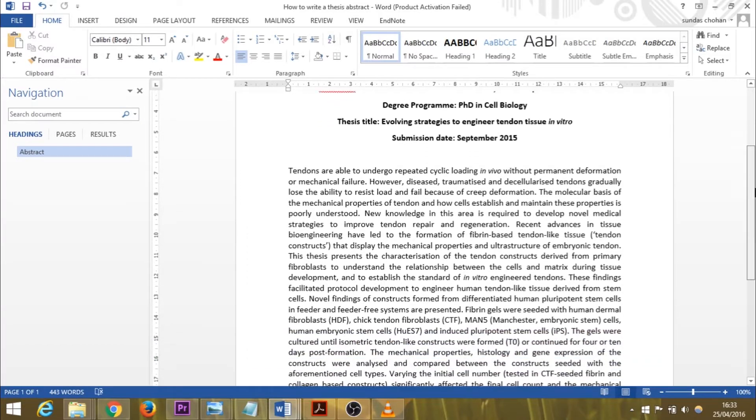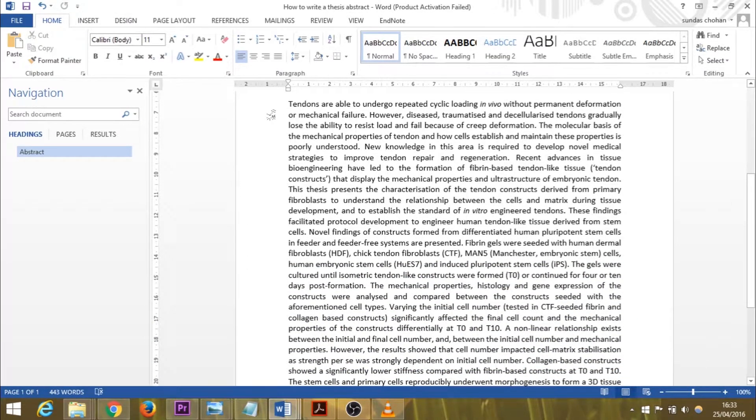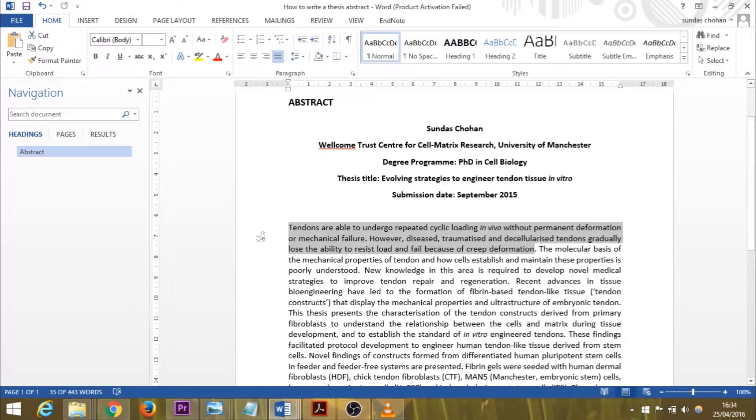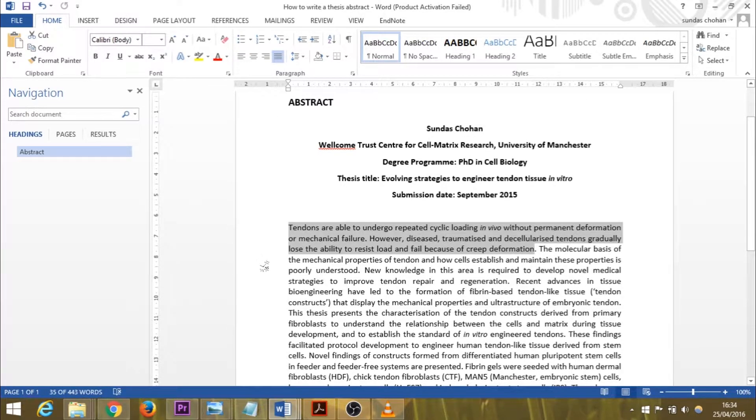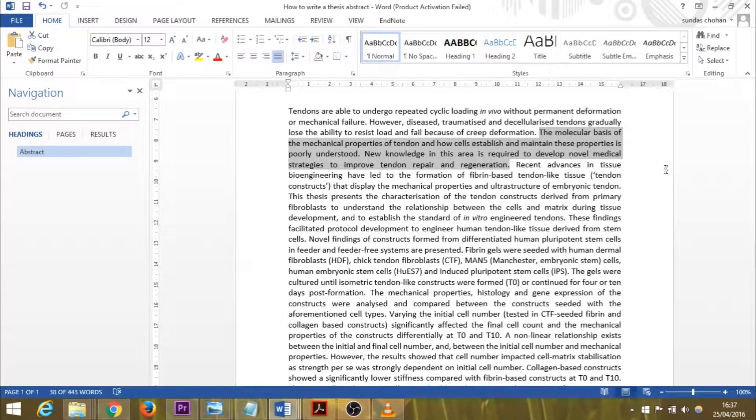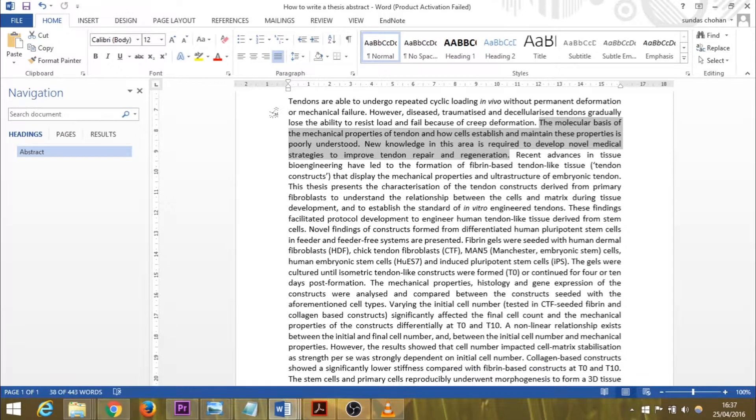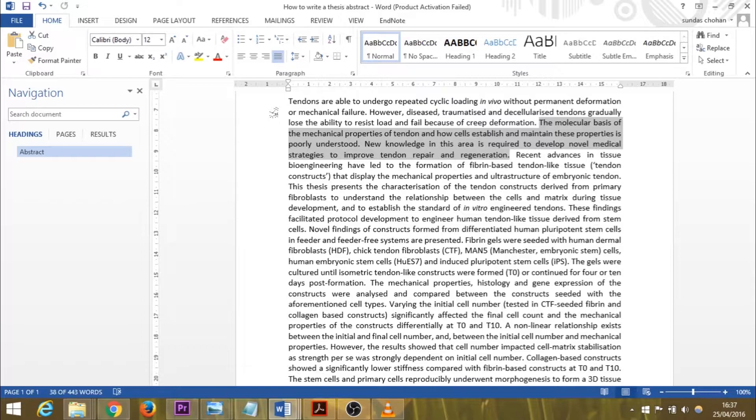You will see that the first third of my abstract is actually the background information. In the first two sentences, I've given the significance of this research. Here it happens to be clinical significance. In the next two sentences, I mentioned what knowledge is missing in relation to the problem.